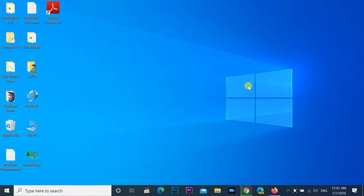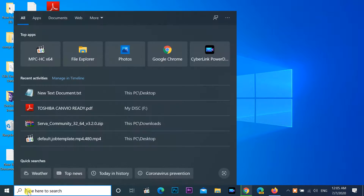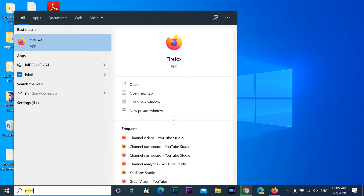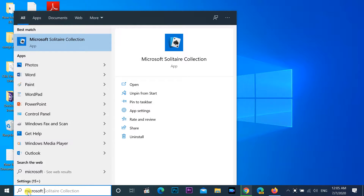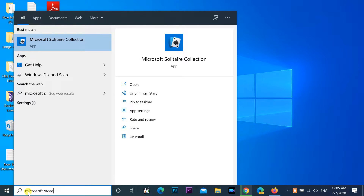Hi friends, welcome to my channel. In this video I am showing you how to rebuild missing Microsoft Store on Windows 10.